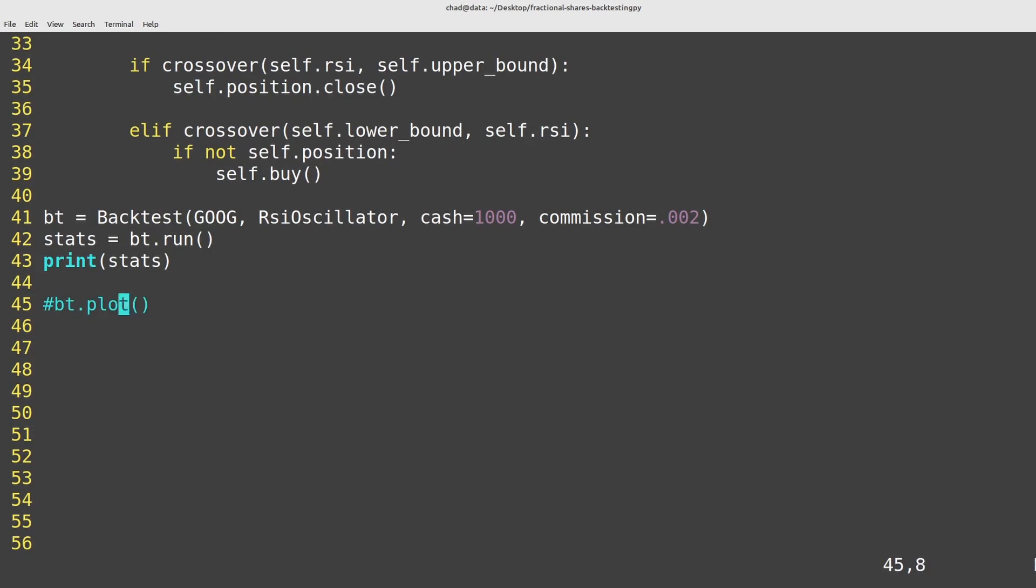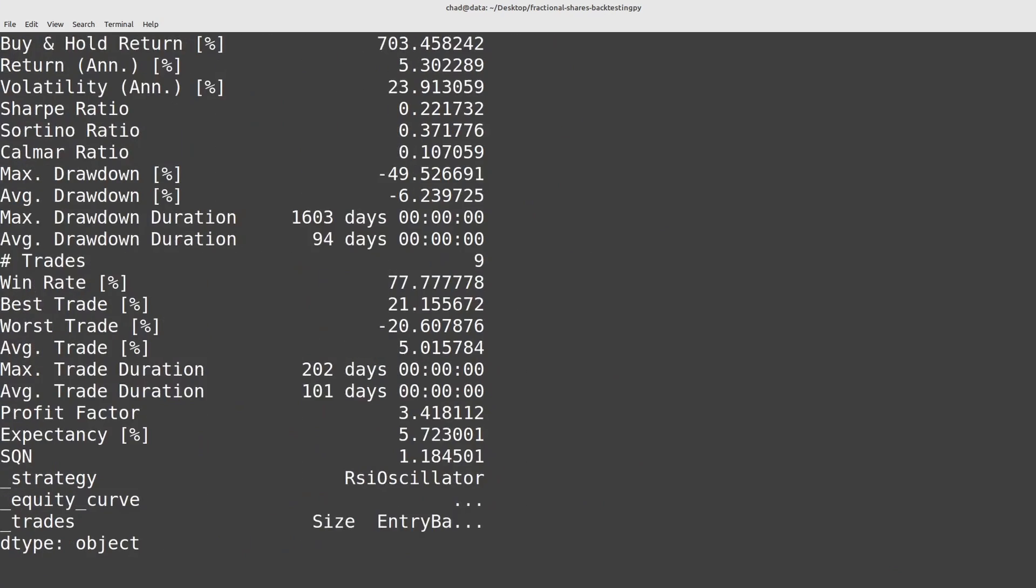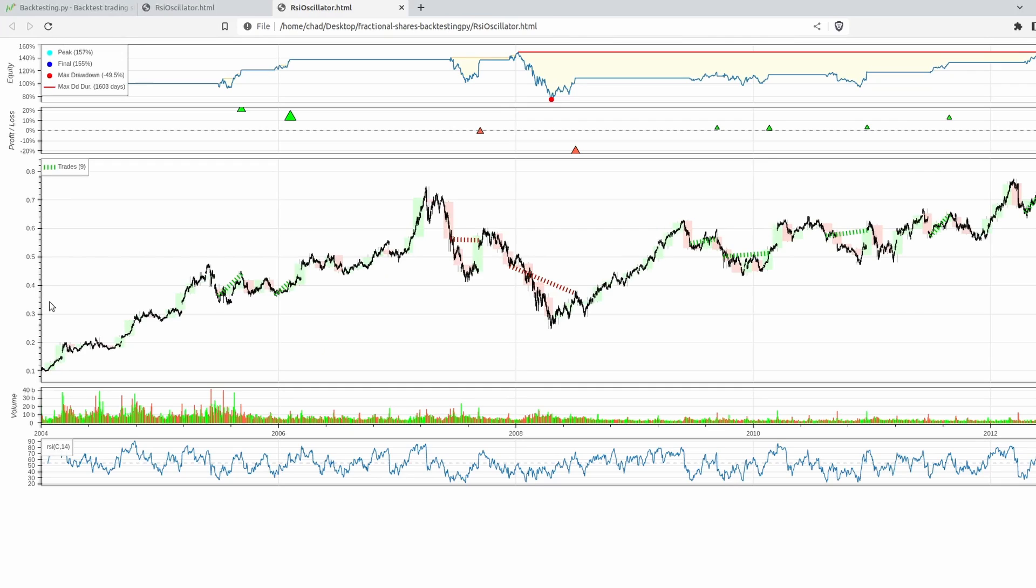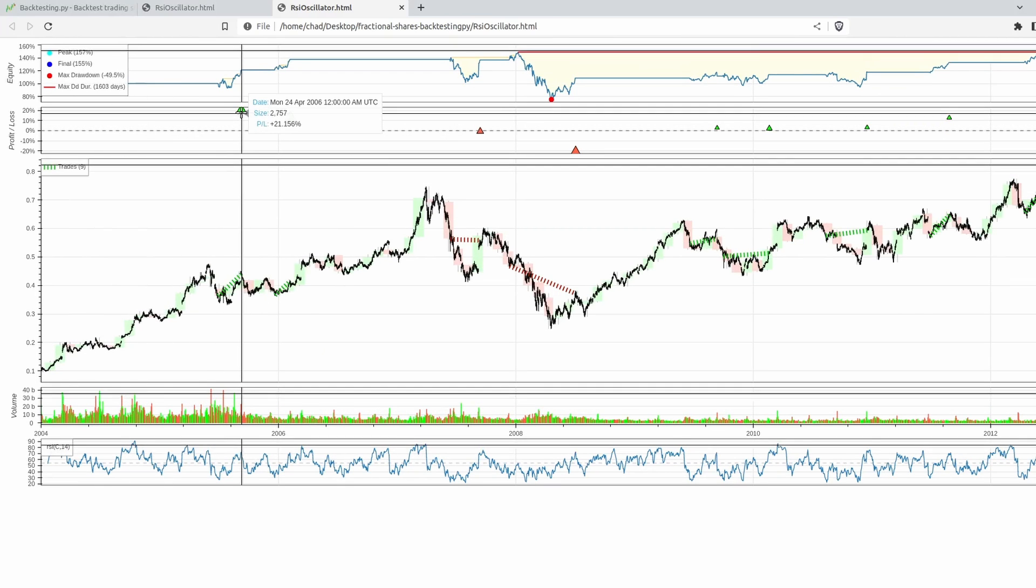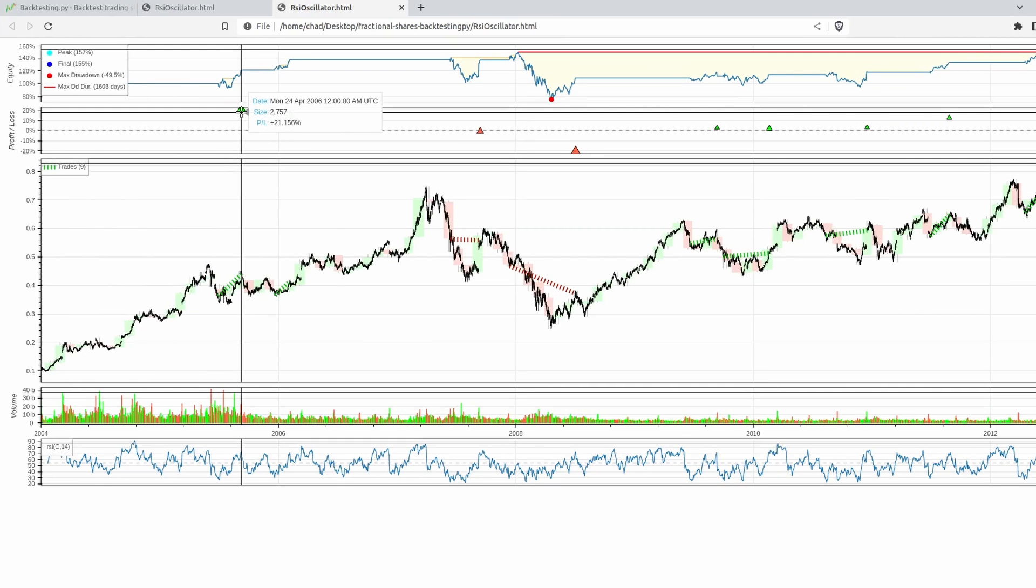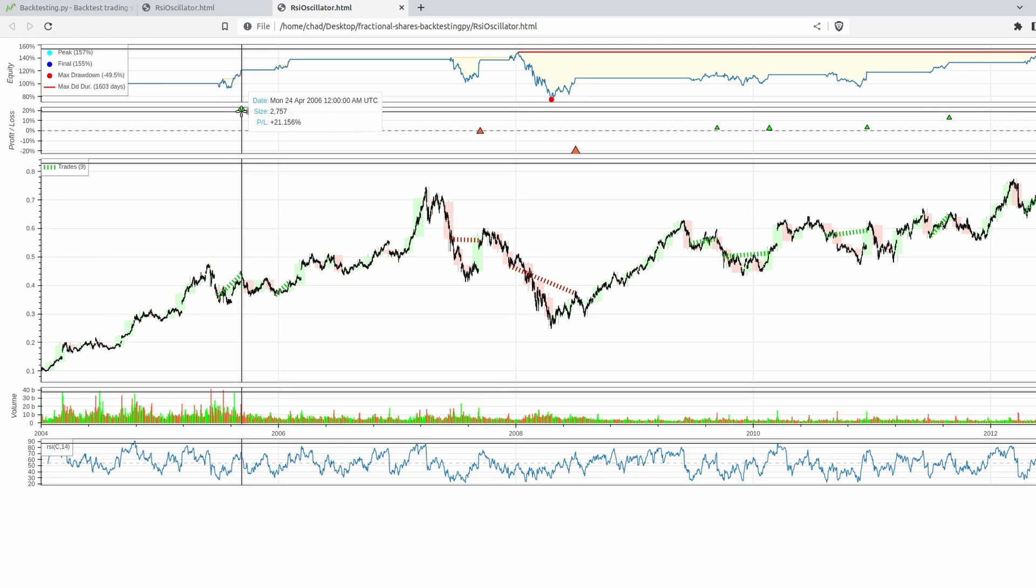I'll plot out the data here so we can see what's going on. And now when I go over here we're now buying 2,757 milli shares of Google or 2.757 shares